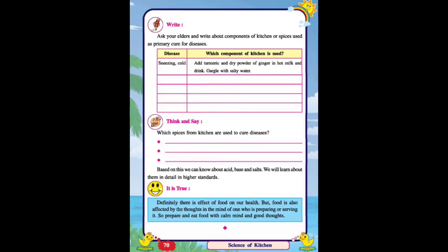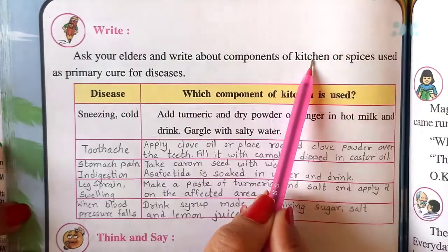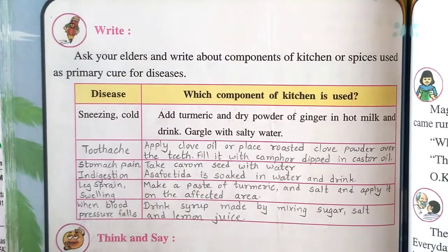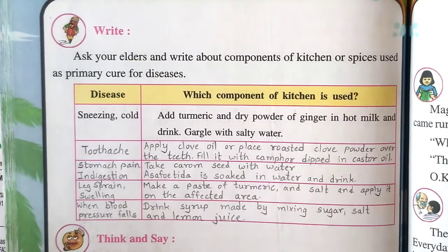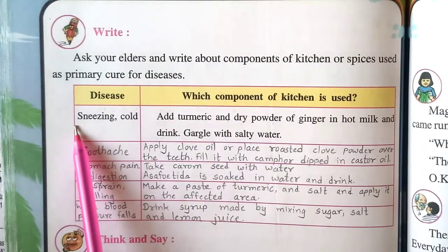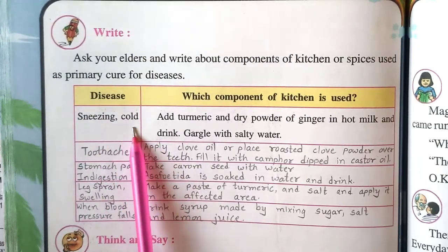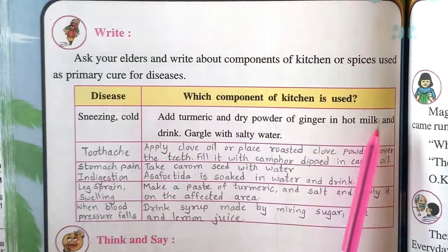Now, turn the page. See page number 70. Ask your elders and write about components of kitchen or spices used as a primary cure for diseases. In this table, one example is given: for sneezing and cold, add turmeric and dry ginger powder in hot milk and drink. Also gargle with salty water.